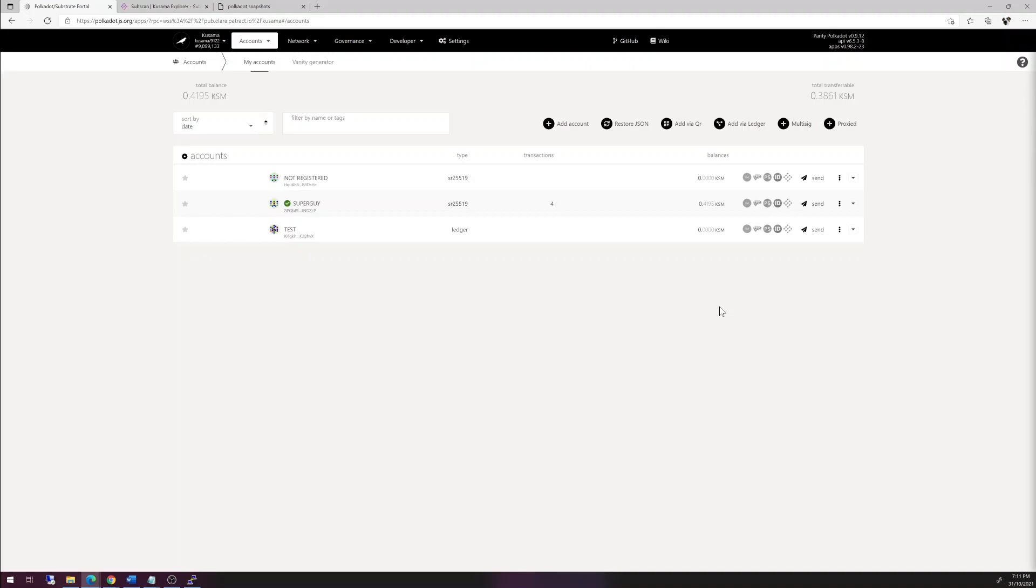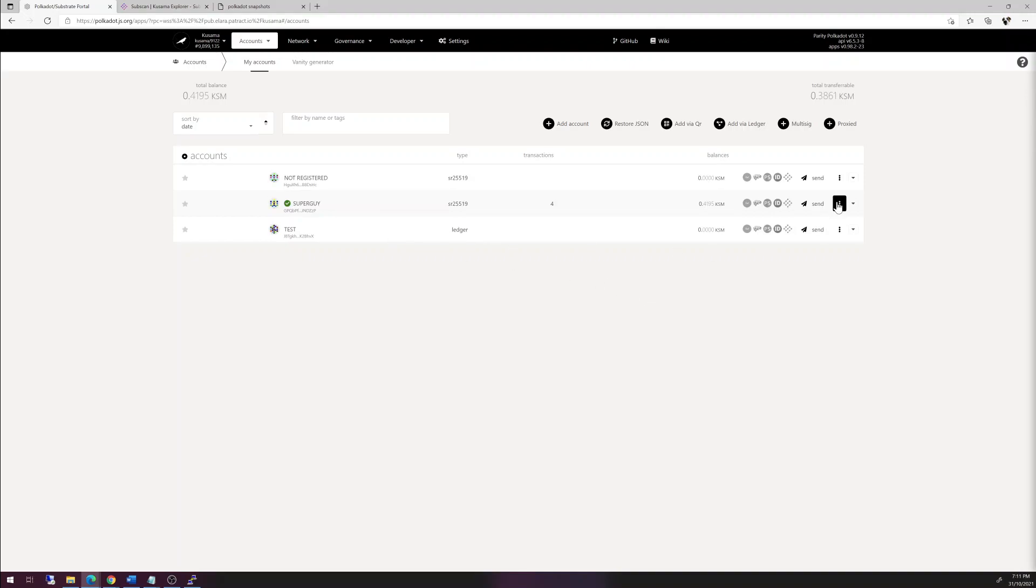So to actually get an identity set on the ledger account, what you need to do is set a sub-identity, and I'm going to describe how to do so. First of all, you need to set a primary identity, and there's a tutorial for that, that's totally separate.